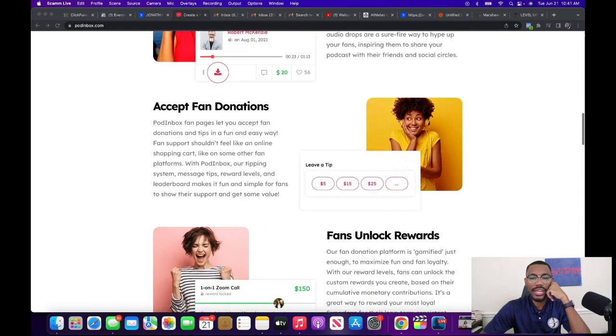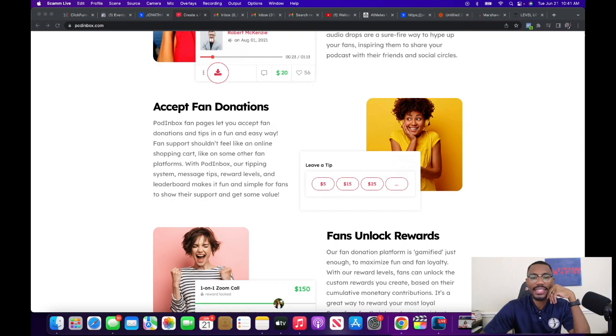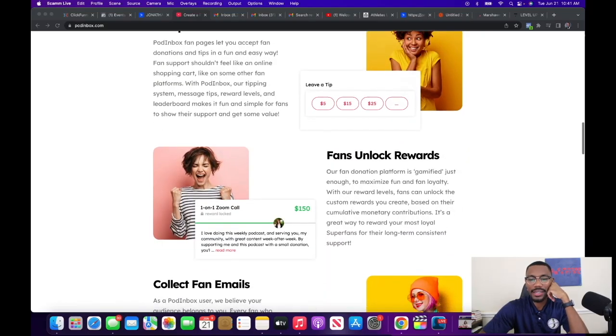Then we've got fan donations. Pod Inbox fan pages let you accept fan donations and tips in a fun and easy way. Fan support shouldn't feel like an online shopping cart. Their tipping system, message tips, reward levels, and leaderboard make it fun and simple. Think about this — you leave a tip, somebody sees how much you tip, so then they want to out-tip you. As a podcaster you get more tips, but also other people can see who else is engaged with the show.